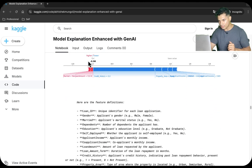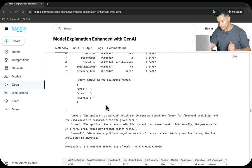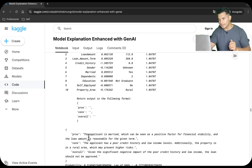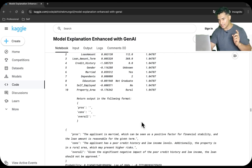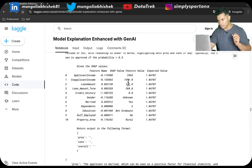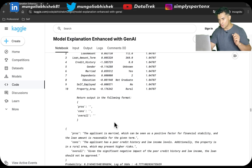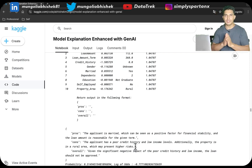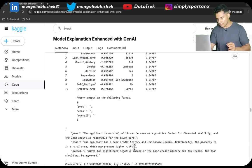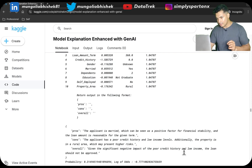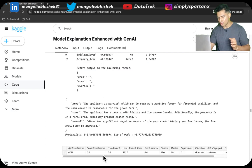For the third case, the log of odds is -0.98 and the probability of providing the loan is 0.31. The pros: the applicant is married, which can be seen as a positive factor for financial stability, and the loan amount is reasonable. The cons: poor credit history, low income levels, and the property is in a rural area, which may present high risk. The ML intelligence has learned that rural areas have higher risk compared to semi-urban and urban areas. The loan should be disapproved.